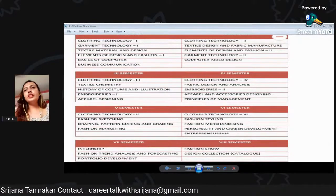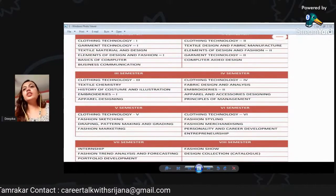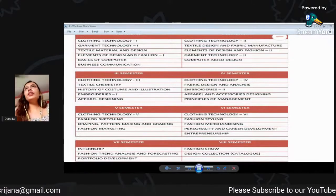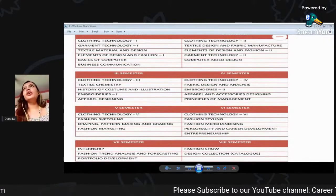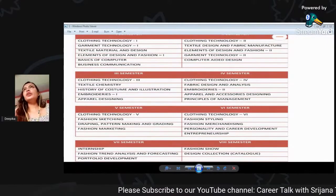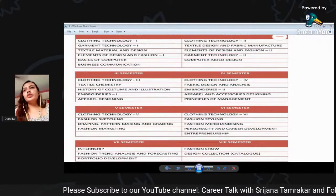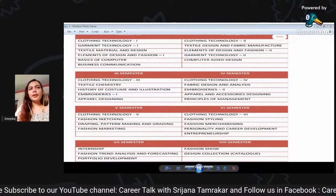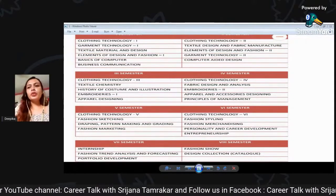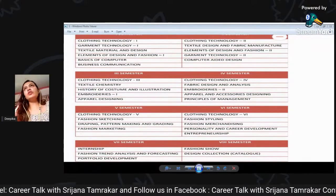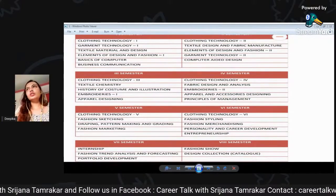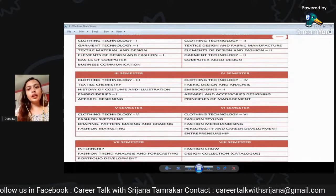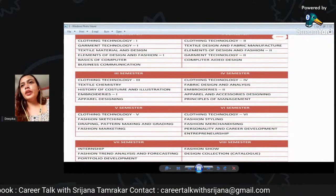Now we have a lot of clothing technology. What is the difference between fabric design and analysis? We have to analyze and design the fabric. We have a color combination, fabric, texture, color, and silhouette, and embroideries.